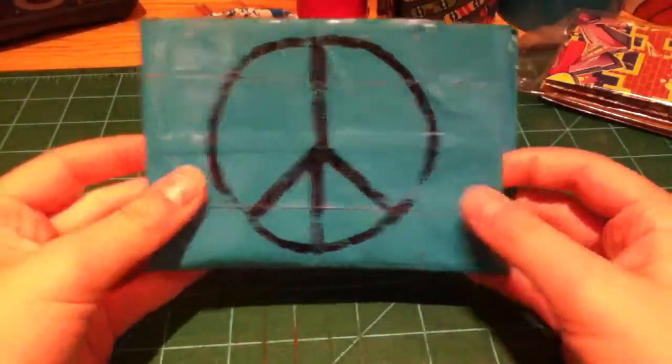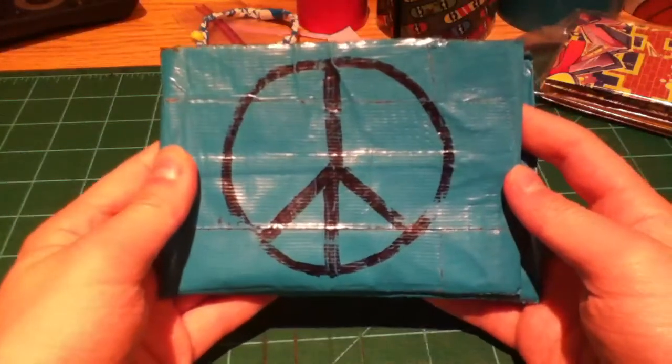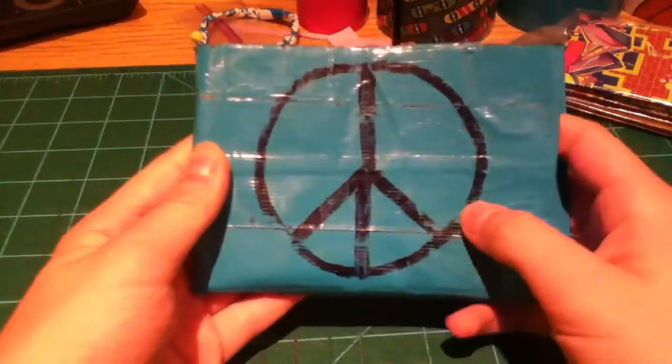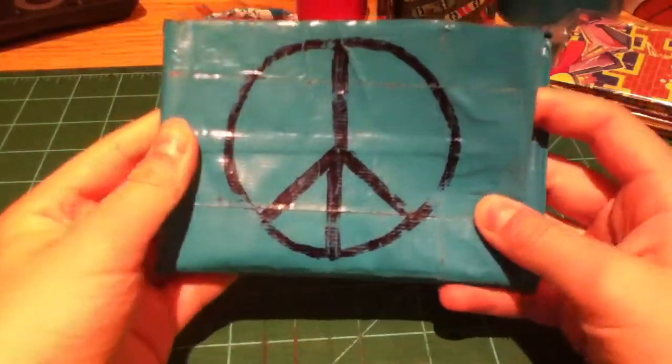I'm pretty sure this is my first wallet. It's the oldest that I have, at least.